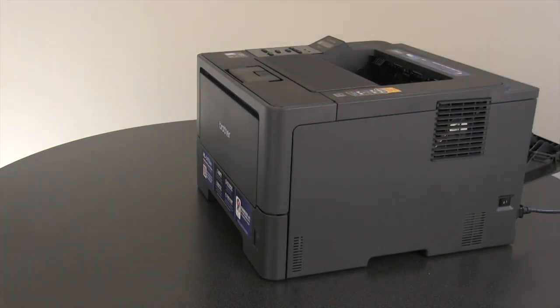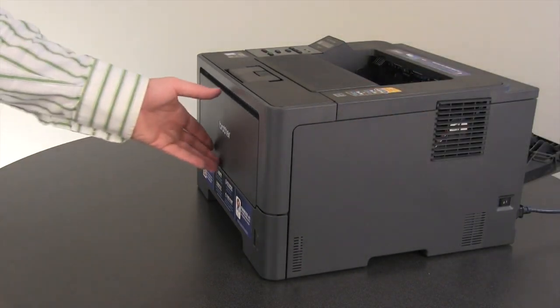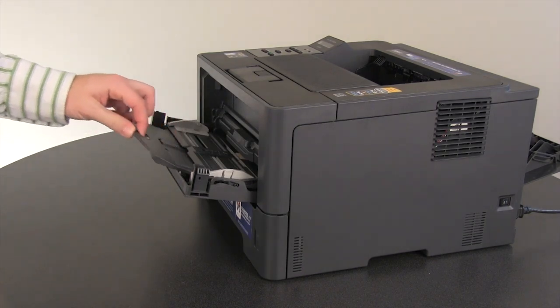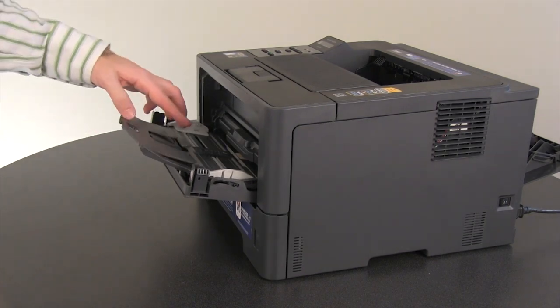Open the MP tray on the front of the Brother machine and extend the support flap completely.